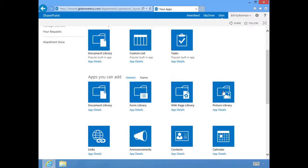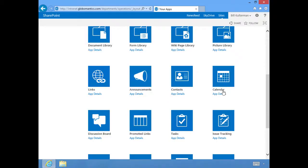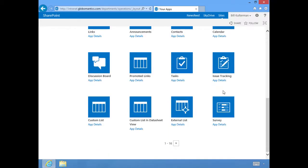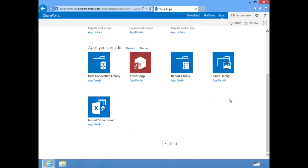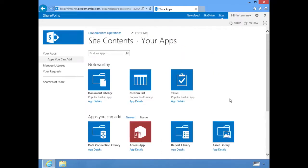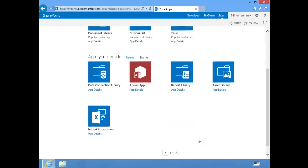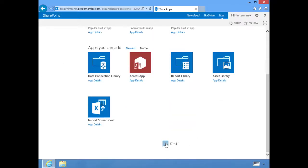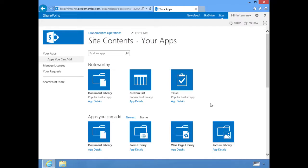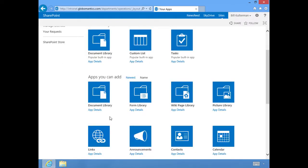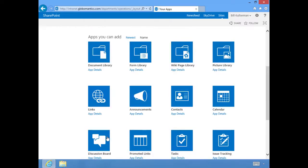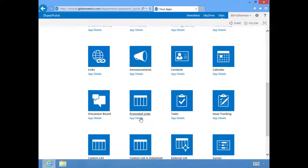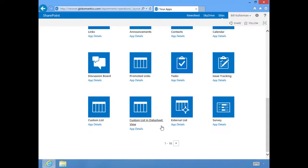It'll bring you to this page. Actually, there are more. There's two pages worth of apps that will give you many more out-of-the-box options of apps that you can add to your SharePoint site. You'll see some of these we already have: document library, form library, but there's also contacts, calendars, picture libraries, wiki page libraries, page for links, announcements, discussion boards, issue tracking, surveys, etc.